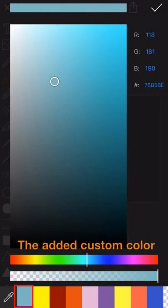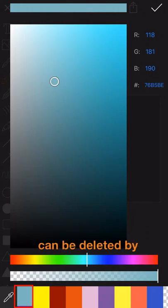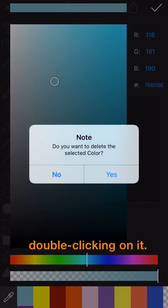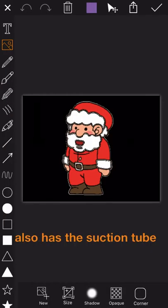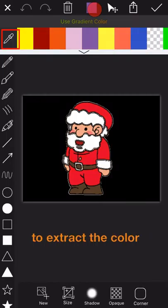The added custom color can be deleted by double-clicking on it. What's more, Movie Spirit also has the suction tube to extract the color, the same as in Photoshop.